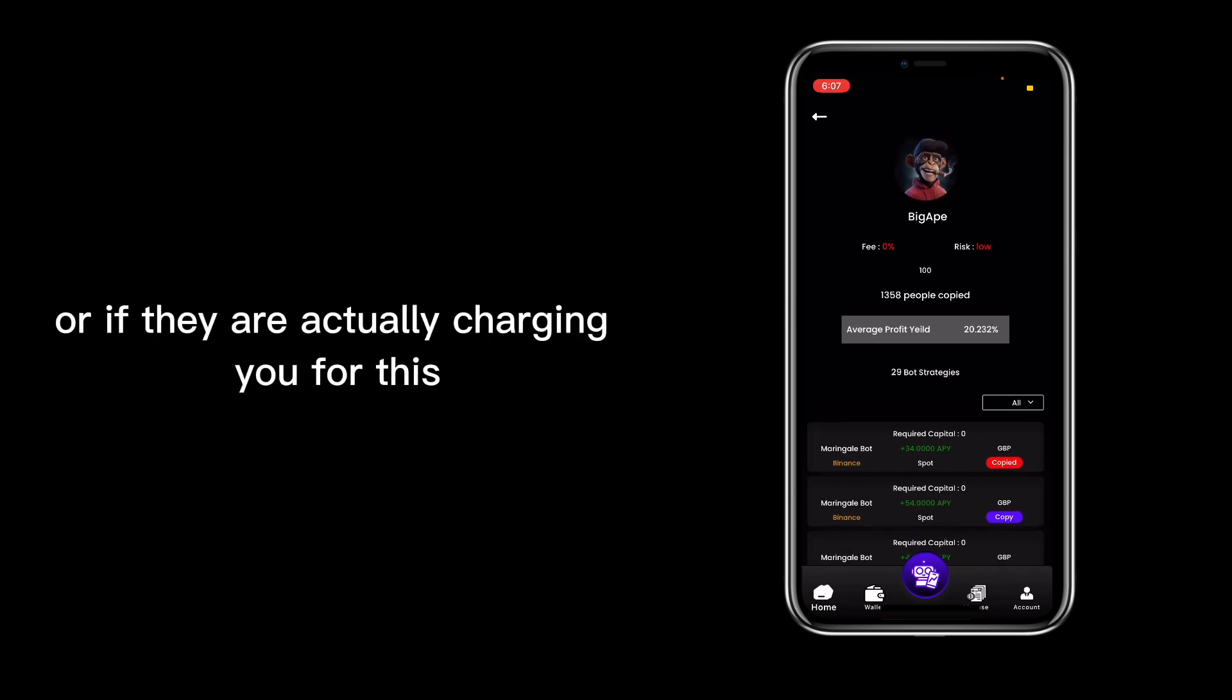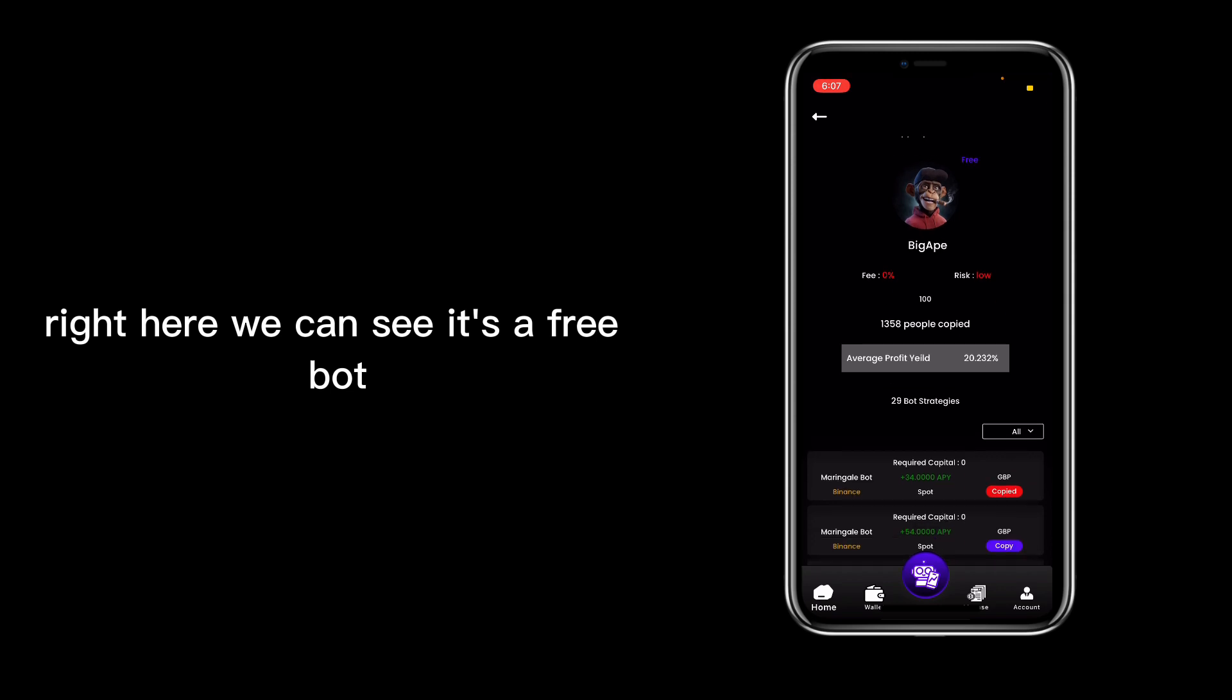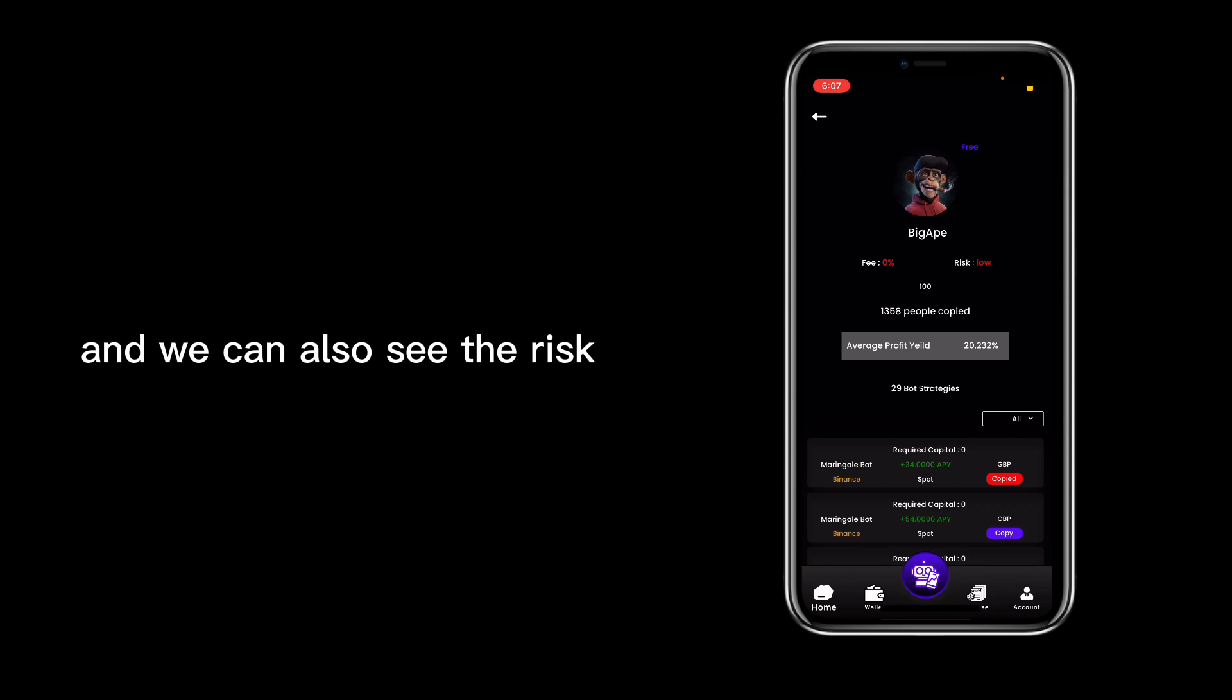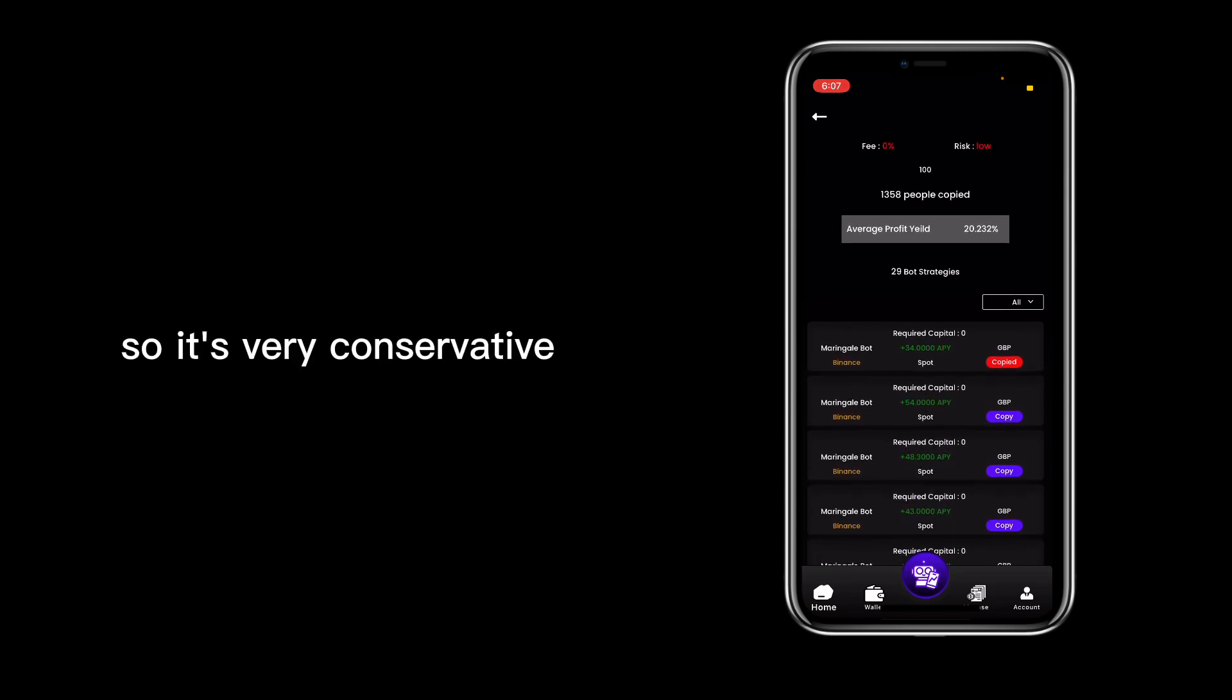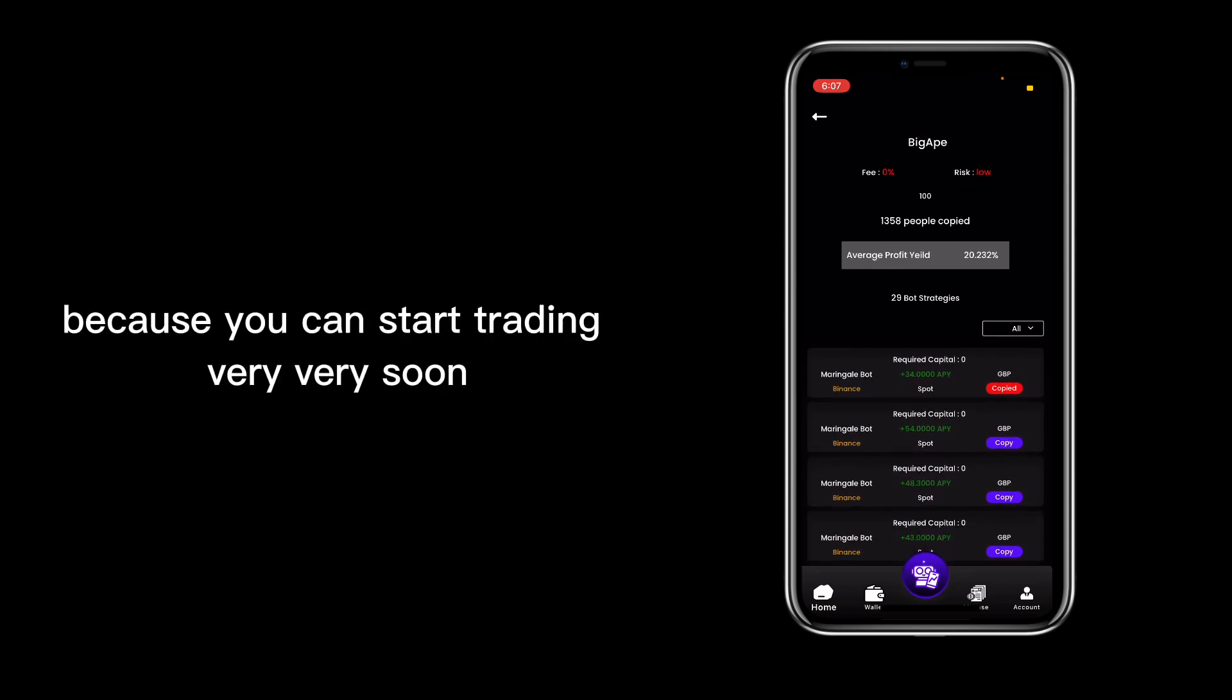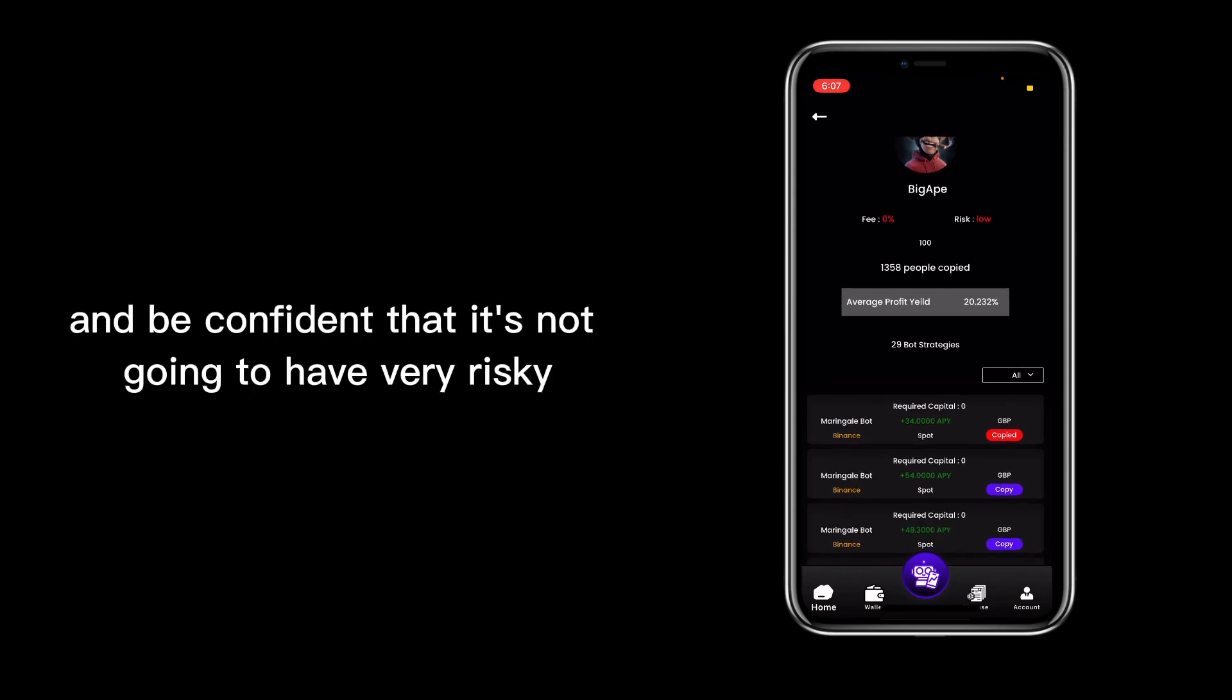actually charging you for this. Right here we can see it's a free bot, we can see it's a zero percent fee, and we can also see the risk. We can see it's a low risk bot, so it's very conservative. That is very awesome because you can start trading very soon and be confident that it's not